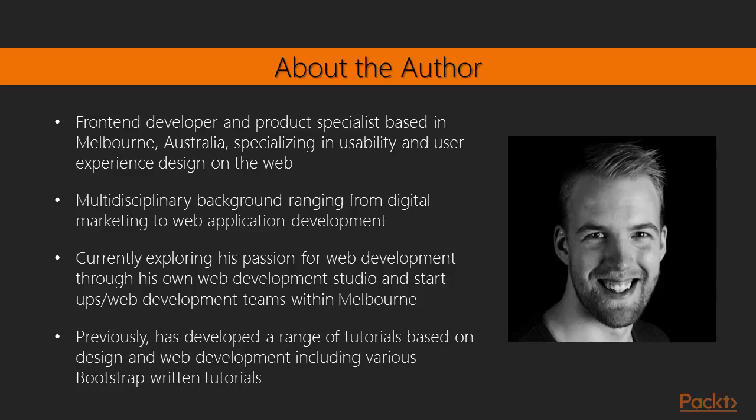I have a background in digital marketing and specialize in user experience and user interface design and build. I've been working with Bootstrap quite extensively for the past few years across projects. Previously, I've written tutorials and articles on Bootstrap itself.